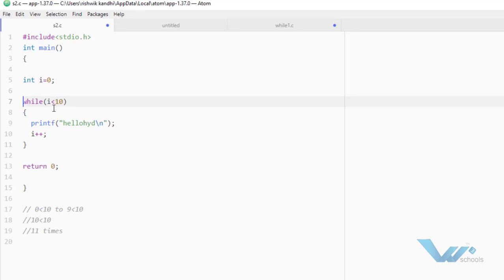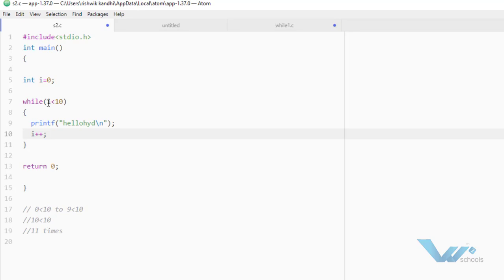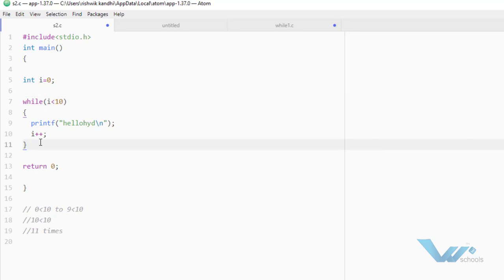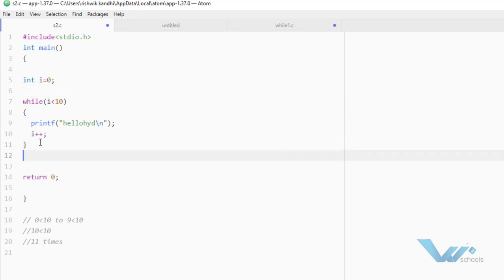That means 0 to 9 — it will iterate i value from 0 to 9. So 9 less than 10 is true. This is the last iteration where the while loop condition becomes true. Again, 10 less than 10 is false. That's why the loop will be broken and control comes to the next line.